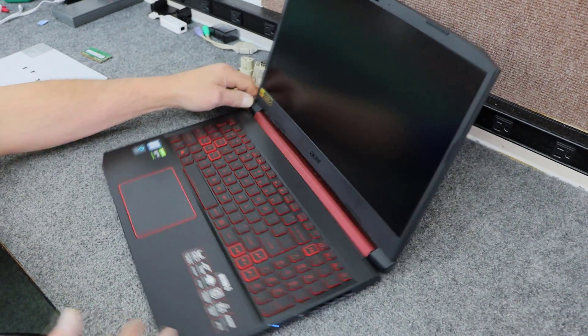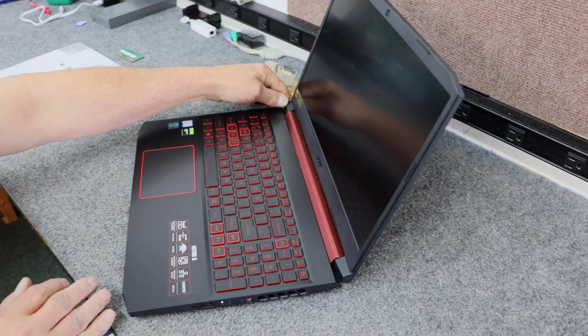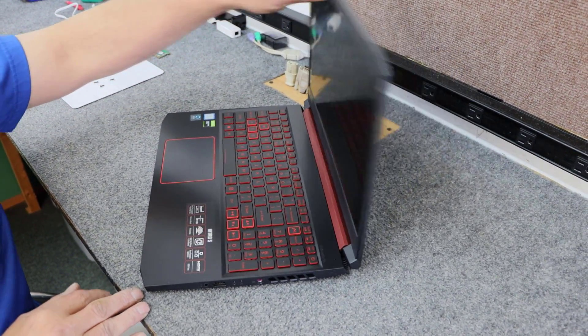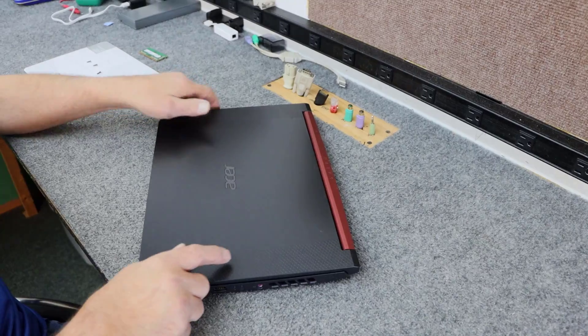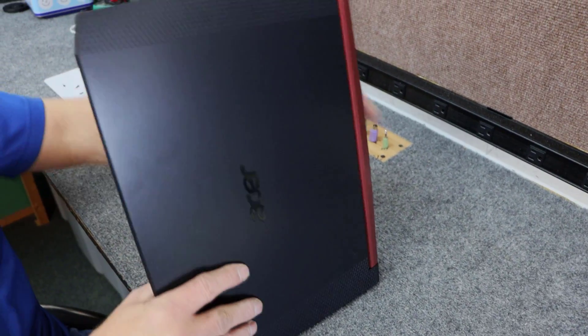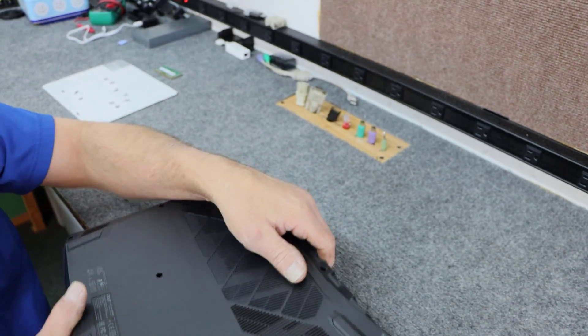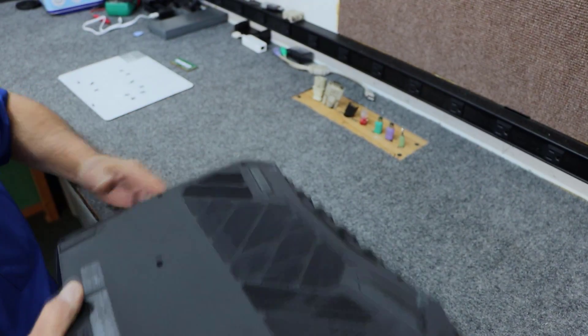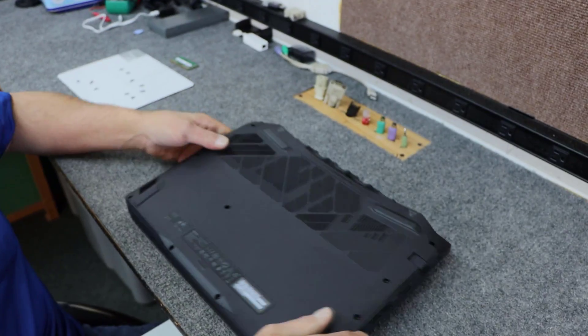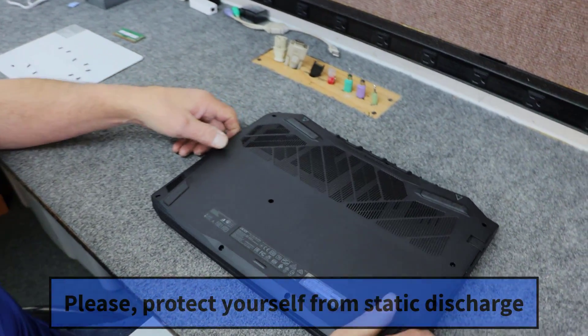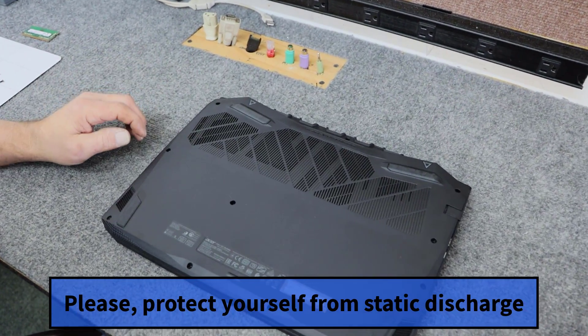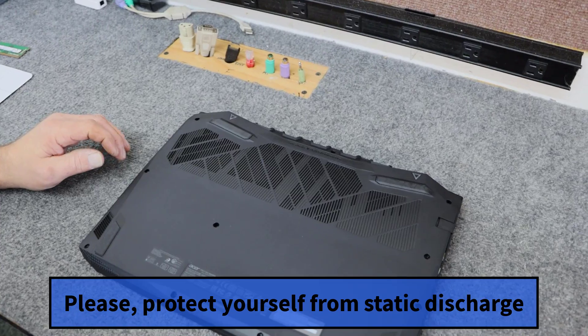So once it goes all the way off here, we're good. I'm going to carefully close the lid. Now before you go inside any laptop, always make sure you're protected against static electricity. Wear a wristband or an anti-static mat or table.